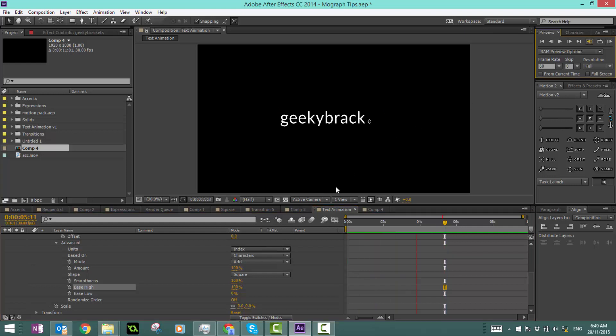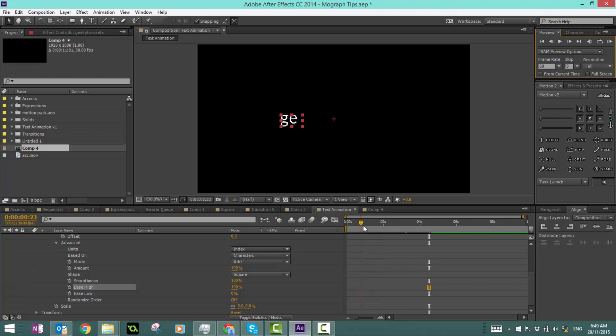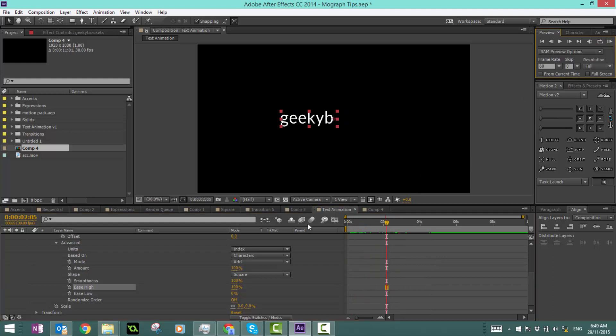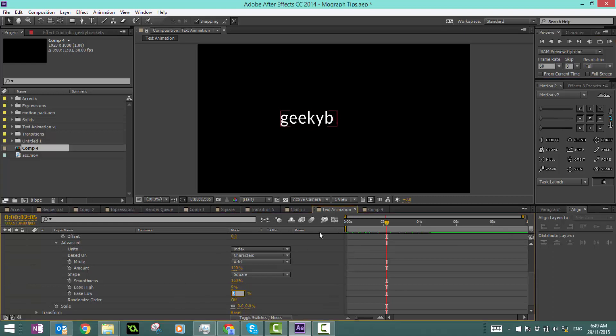It's kind of hard to see because the letters are going so fast, but basically what's happening is it's really slow at the start and then it slowly increases. If I make that zero percent and I make ease low 100, this will result in the exact opposite where it will be really quick at the start and then slow down.